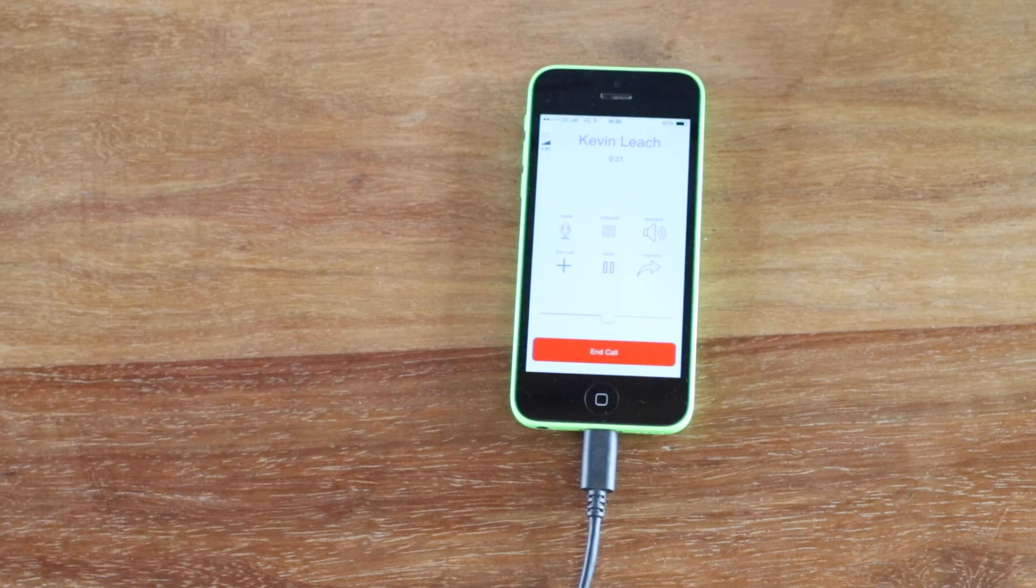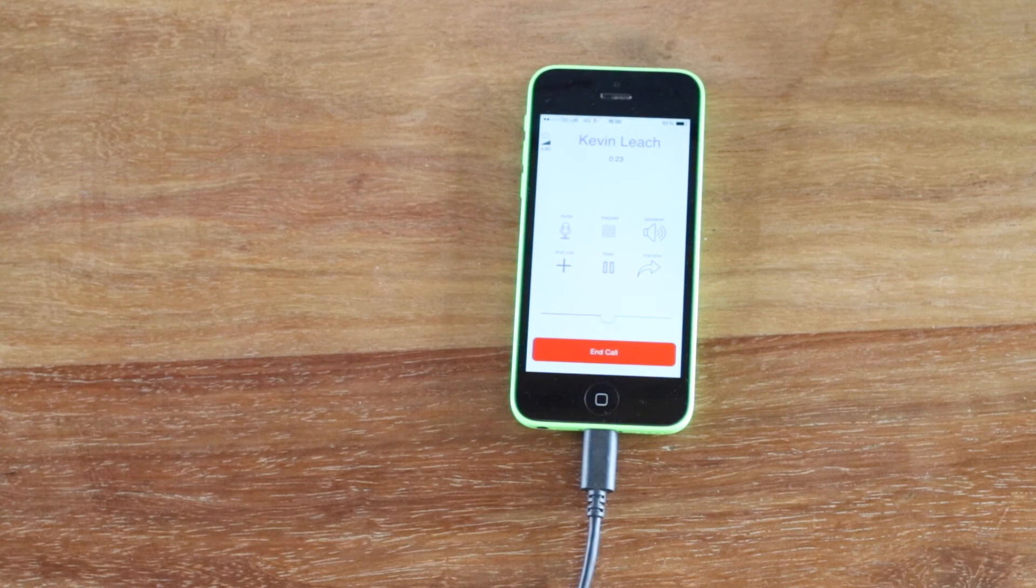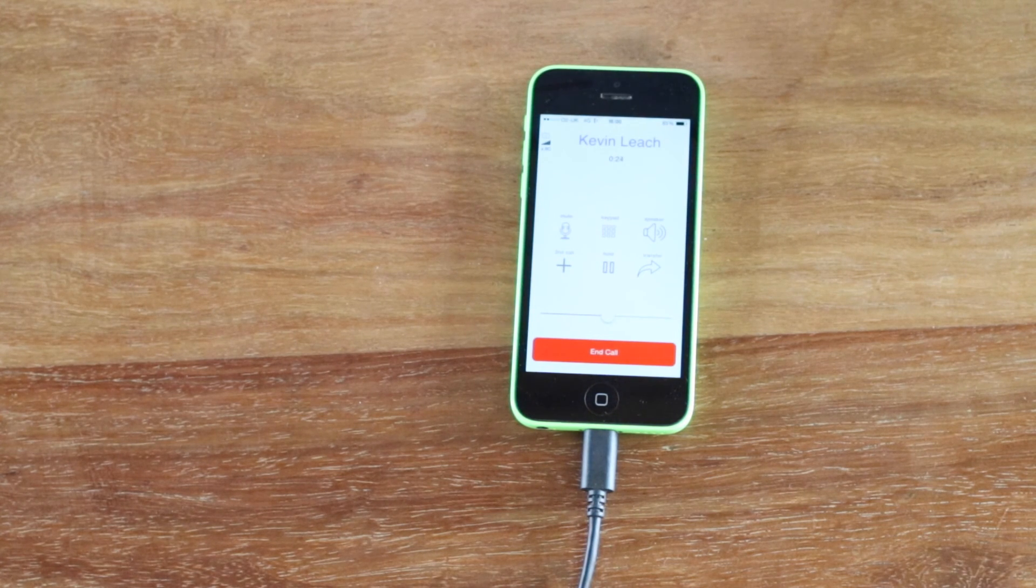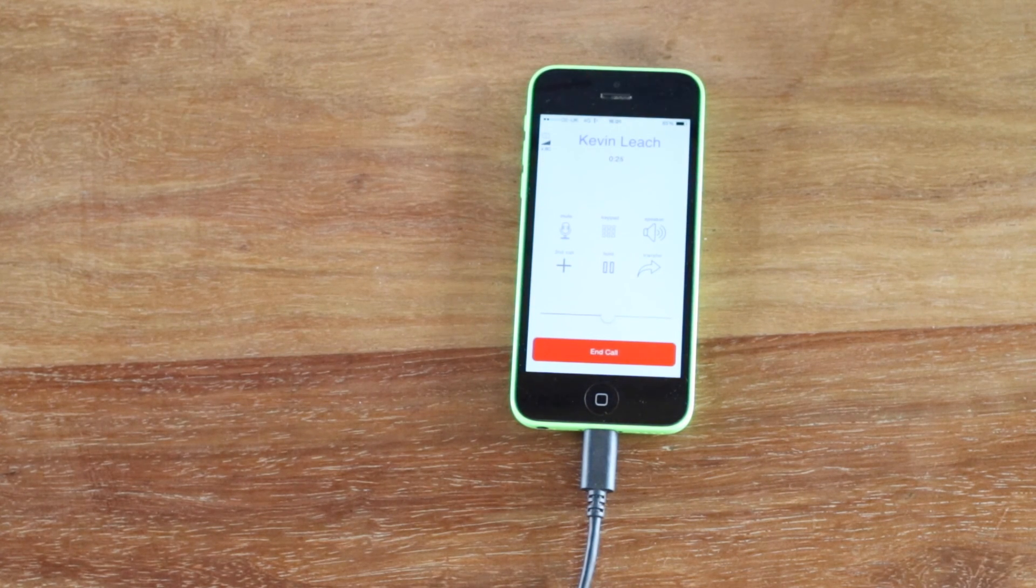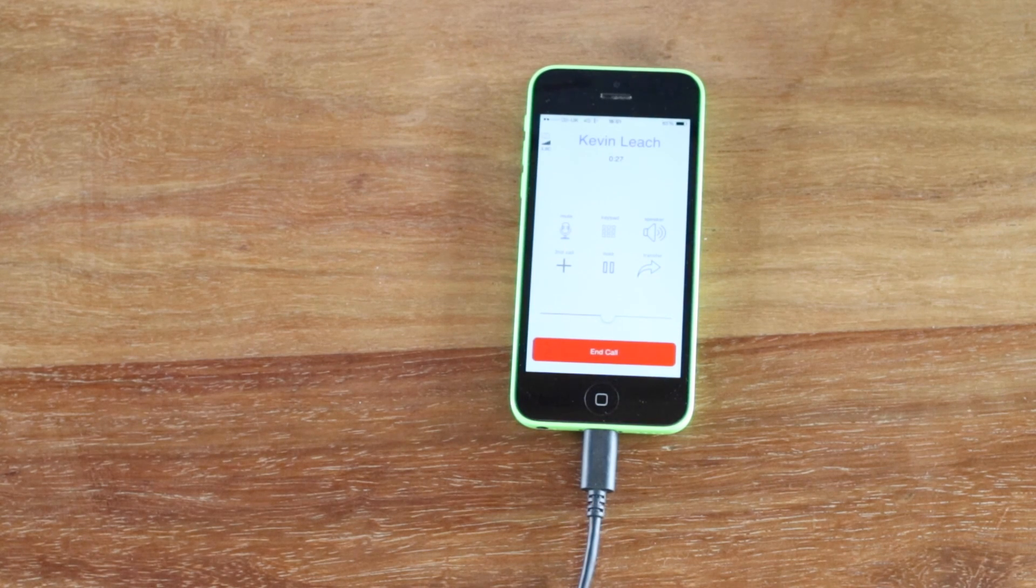It's worth noting also that this call is being made using 4G LTE connectivity on the iPhone. Thanks for watching!